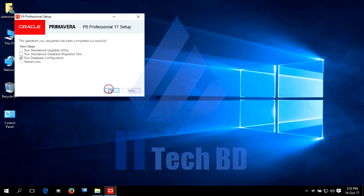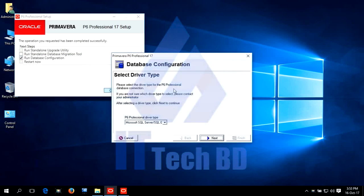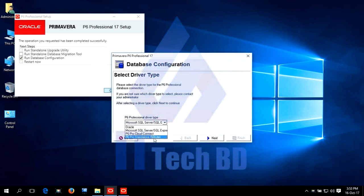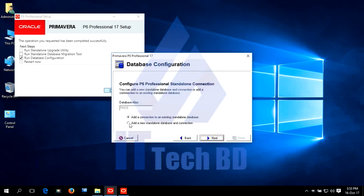Run database configuration, click OK. This is database configuration windows. Click drop down, select P6 stand-alone SQLite, this is Primavera default. Click next, select add a new stand-alone database and connection, click next.